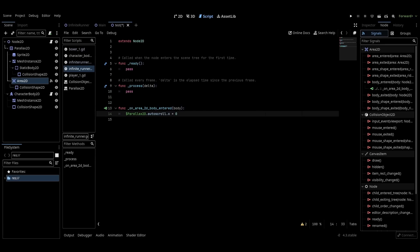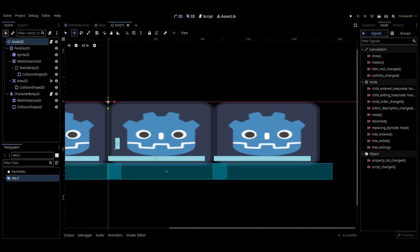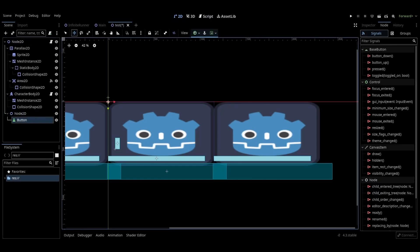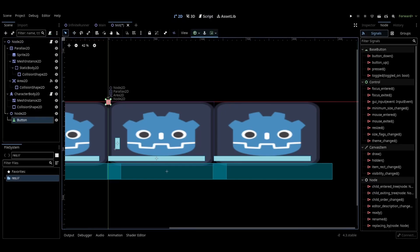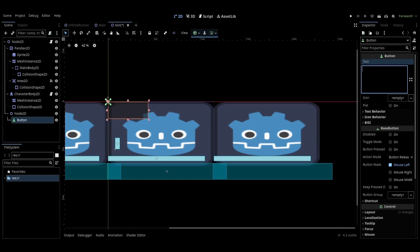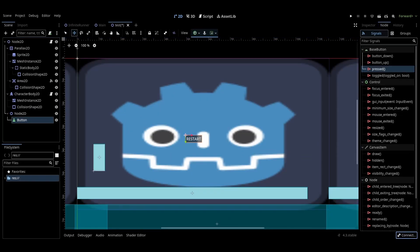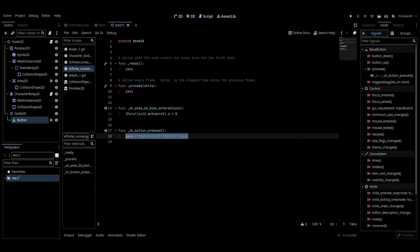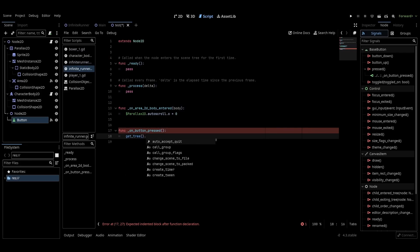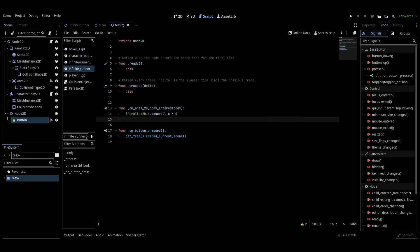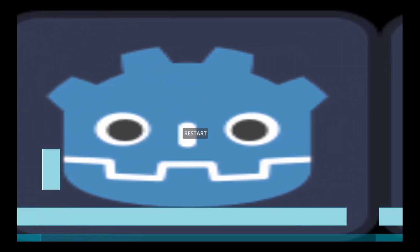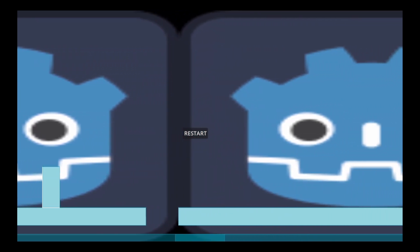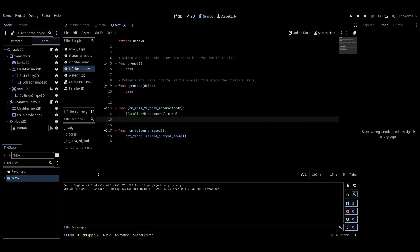And for the final thing we're going to do, we're going to add a restart button. Go back to the main scene and add a node 2D with a button for a child. Give the button text that says restart and center it, or place it somewhere visible to the player. Go to the restart button signals and connect the press signal to the main script. Then write a get tree function and call to reload the current scene. Now when we run the scene, we see the restart button, and if you press on it, the scene resets.